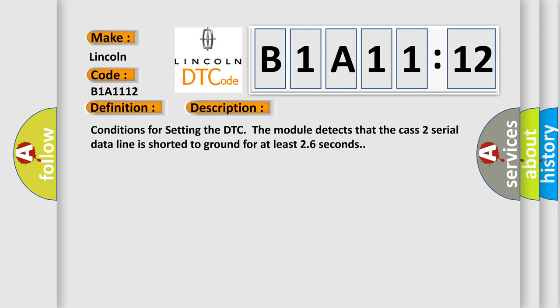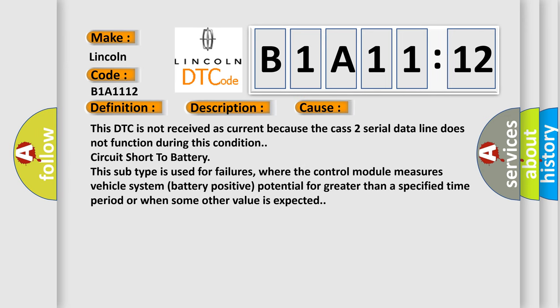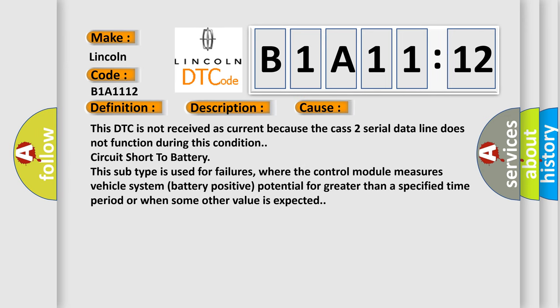Conditions for setting the DTC: The module detects that the CAS 2 serial data line is shorted to ground for at least 26 seconds. This diagnostic error occurs most often in these cases. This DTC is not received as current because the CAS 2 serial data line does not function during this condition. Circuit short to battery. This subtype is used for failures where the control module measures vehicle system battery positive potential for greater than a specified time period or when some other value is expected.